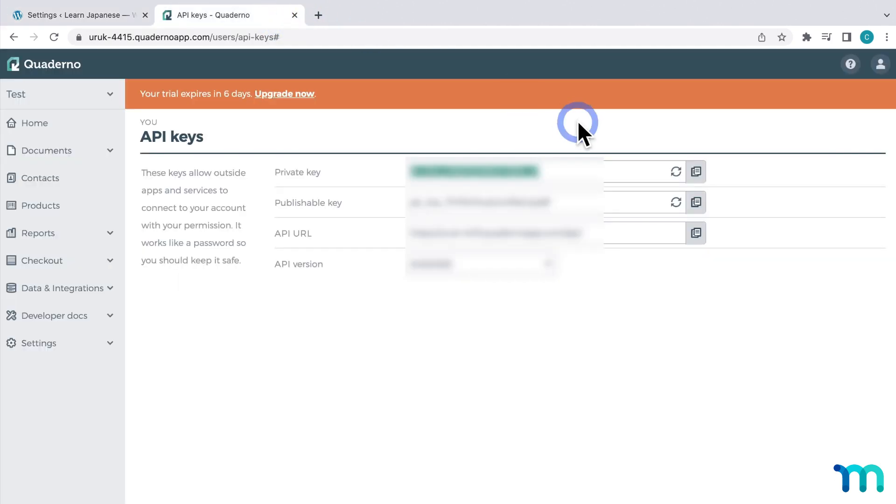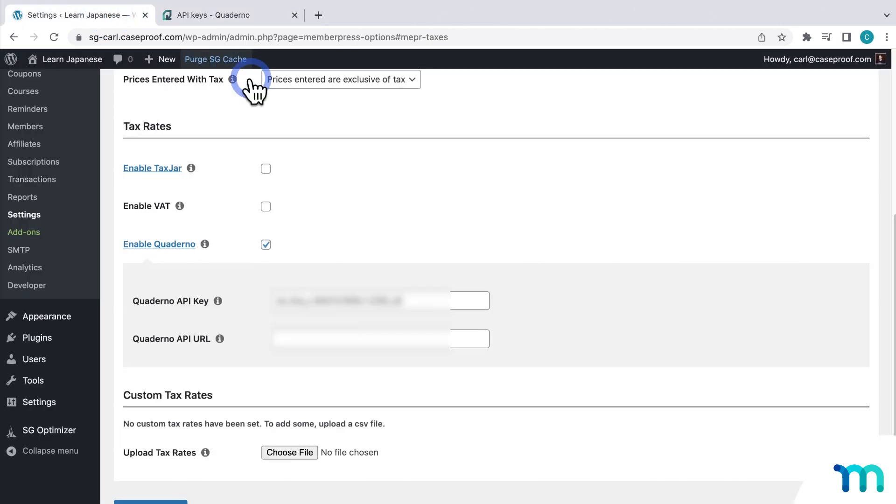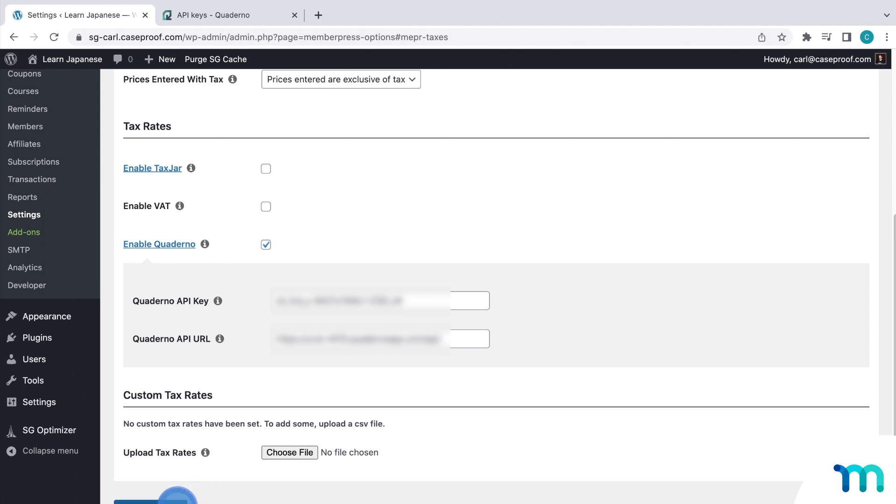And then go back to Quaderno, copy the API URL, and then back in the settings, paste it here. And then click update options to save.